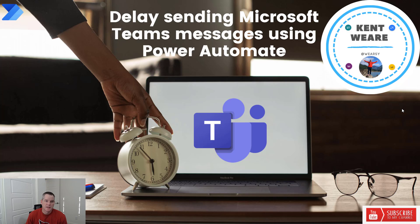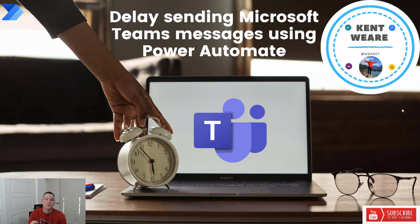Hello and welcome to the channel. Today we're going to talk about delay sending Microsoft Teams messages using Power Automate. Let's go.